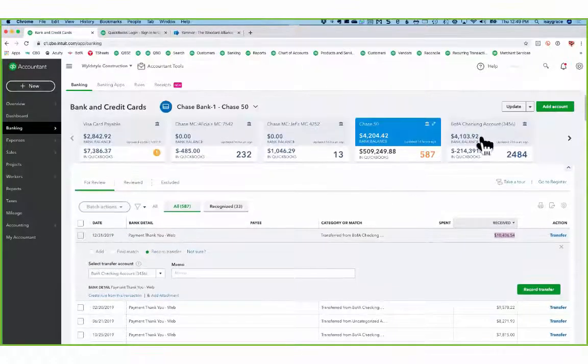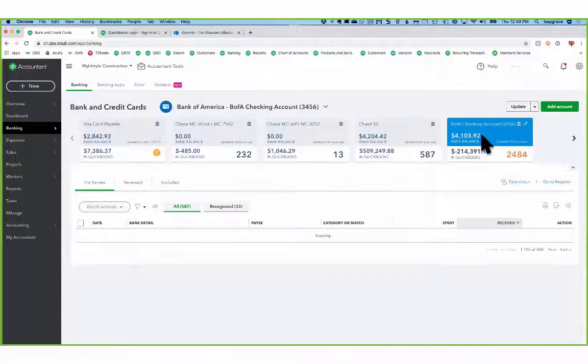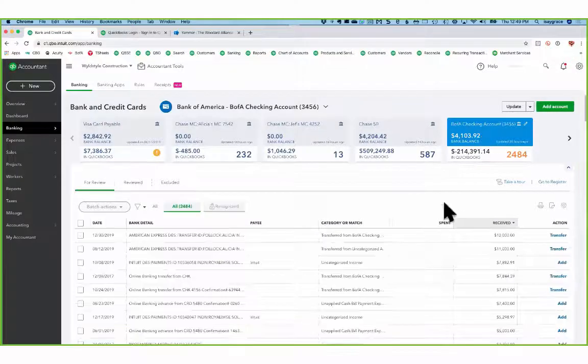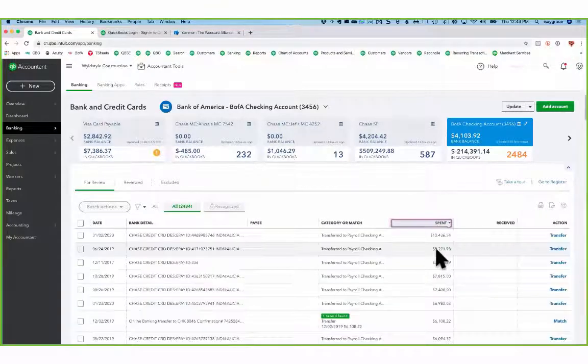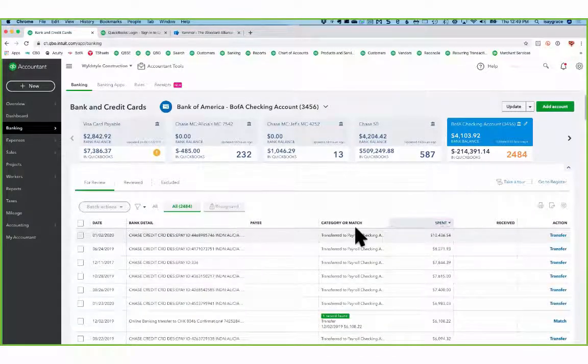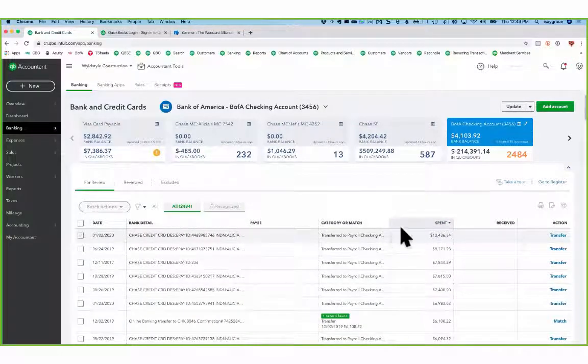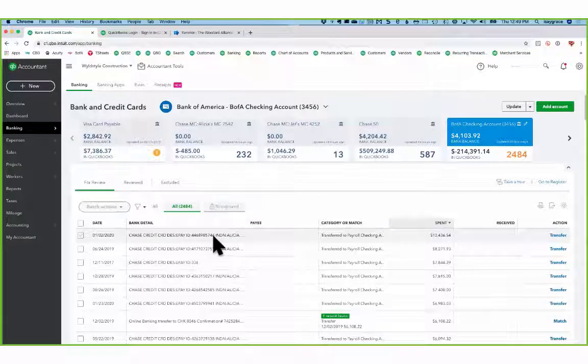Now, when I look in my checking account, I can also see that here's that same spend and that was moving the money to the credit card.